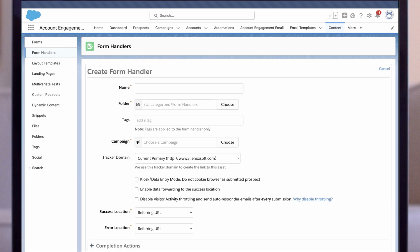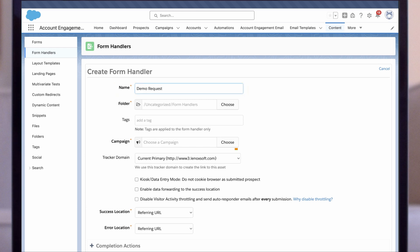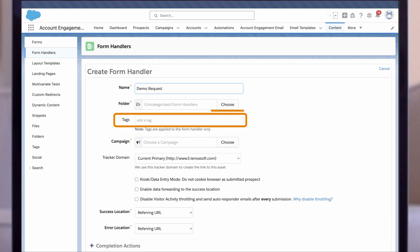First, give your form handler a name. Let's call it demo request. Notice the other fields here to track campaigns, internal tags, folders, etc.